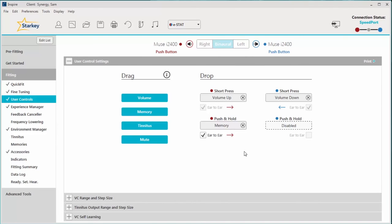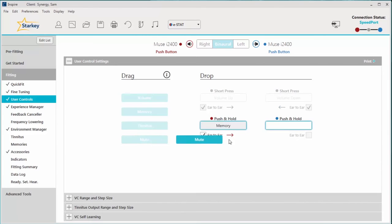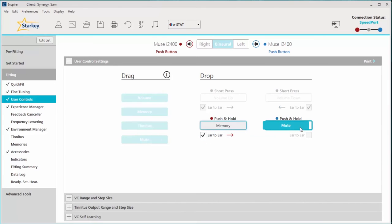In the event that your patient wanted a mute option, simply click and drag mute into a highlighted gesture. As you can see, you have the ability to configure the user controls to be as easy or as complex as your patient can handle.